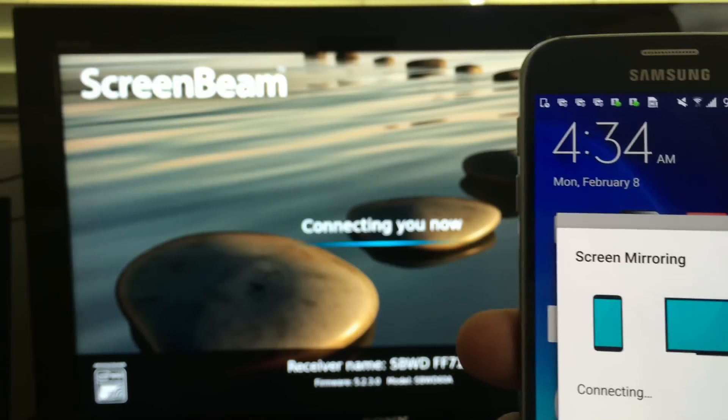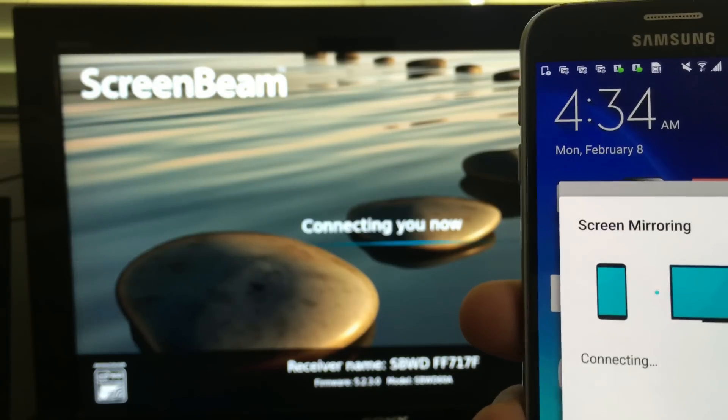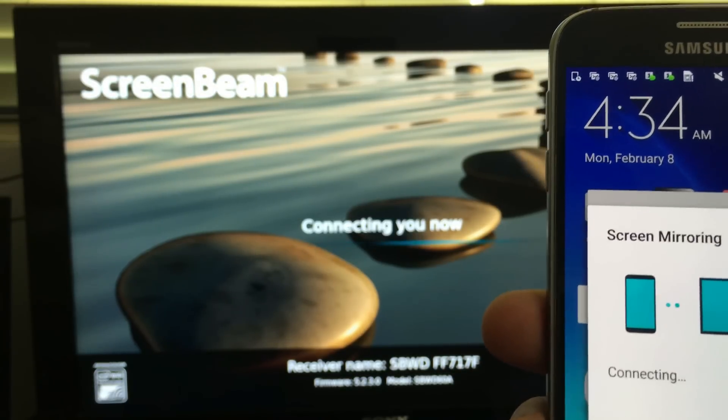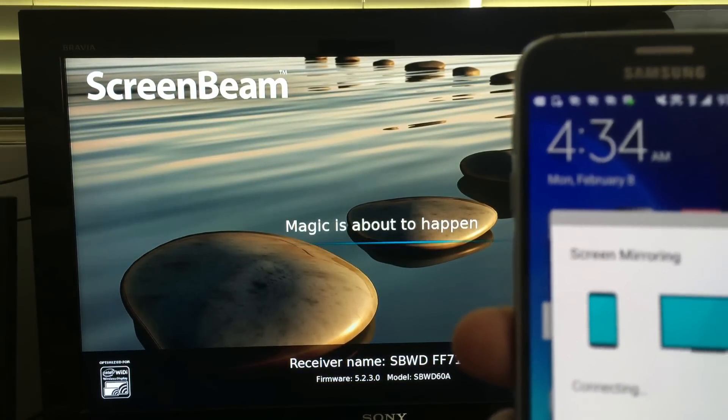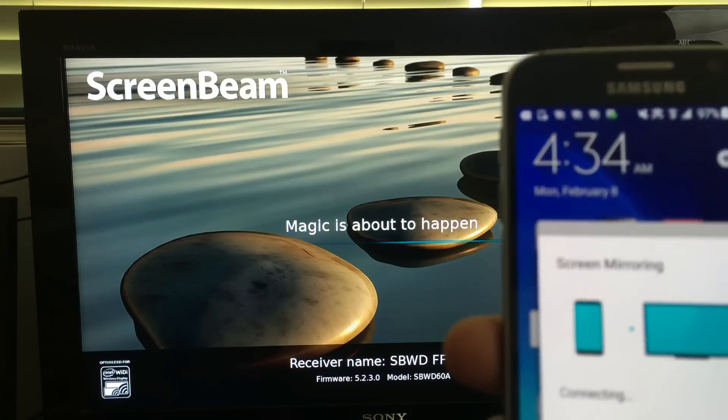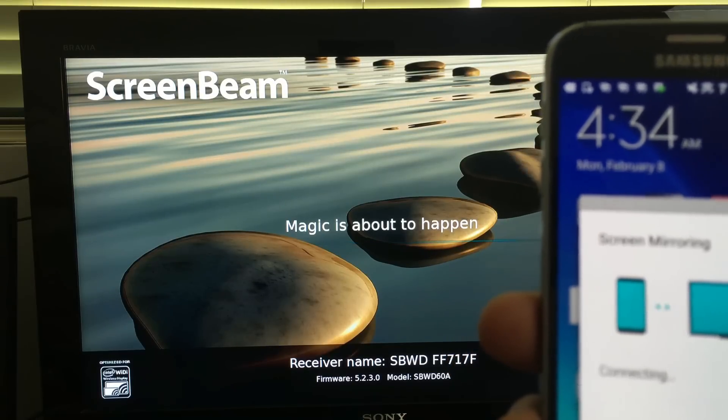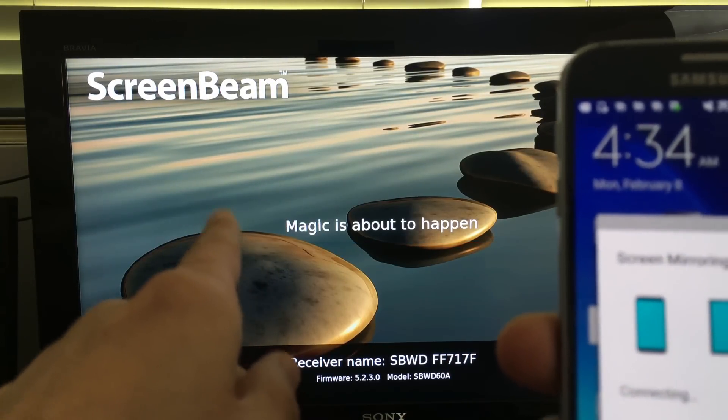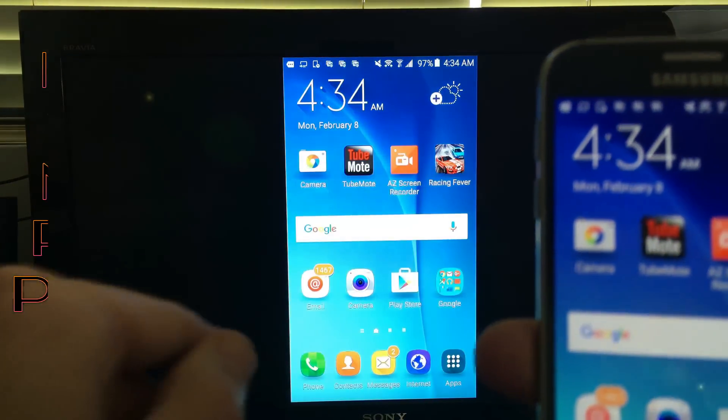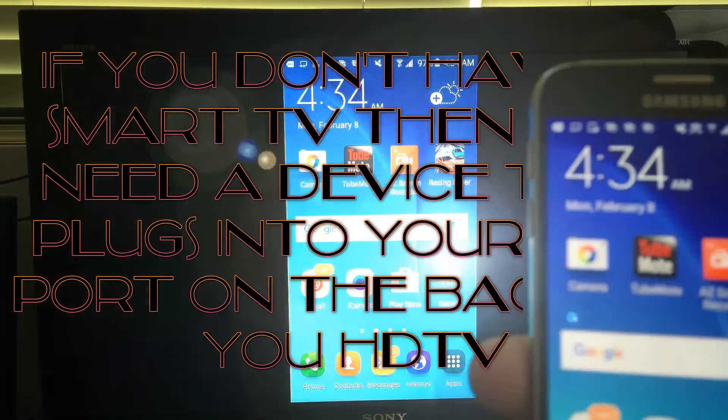Now if you have a smart TV, basically a smart TV is a TV that has internet connectivity, then you don't need any external device. But this TV here is actually a non-smart TV.